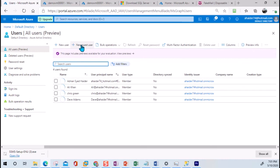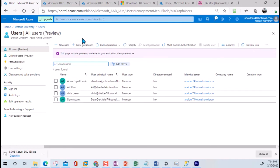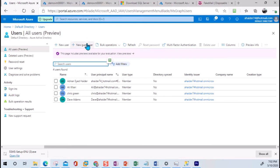A guest ID is an account in which we can invite any users from any other domain — a Gmail user, Hotmail user, Yahoo mail user, or any other user — to join our Active Directory. The advantage of this is that we don't have to manage the user credentials; the user will use his own user ID and password.